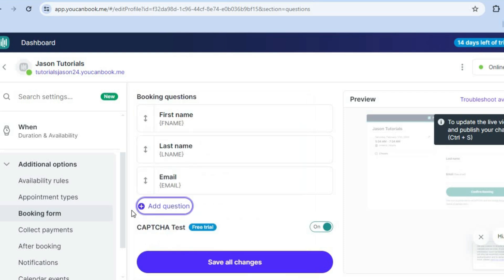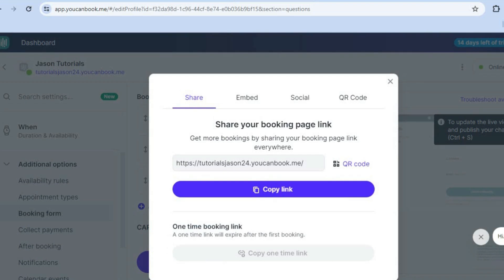Once you're finished editing it and everything is to your liking, all you'll need to do now is tap on share in the top right hand corner. After you have tapped on share, you can either choose to copy the URL by tapping on copy link. You can also get a QR code or you could simply tap on embed.